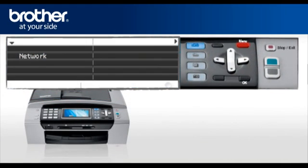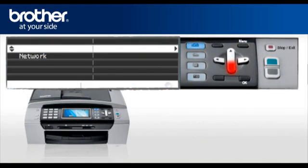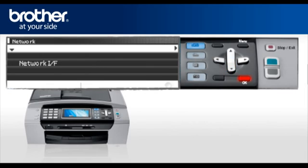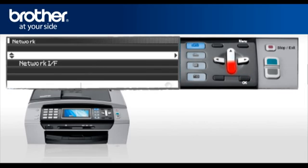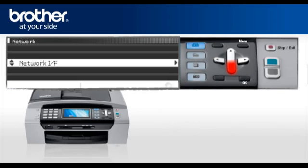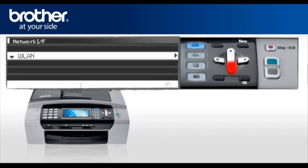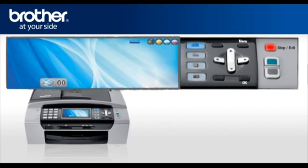Press Menu. Scroll to Network or LAN. Press OK. Scroll to Network IF. Press OK. Select WLAN. Press OK. Press Stop. Your wireless card is now activated.